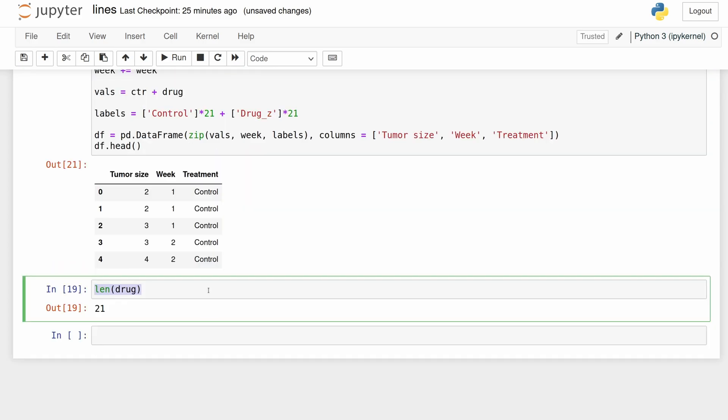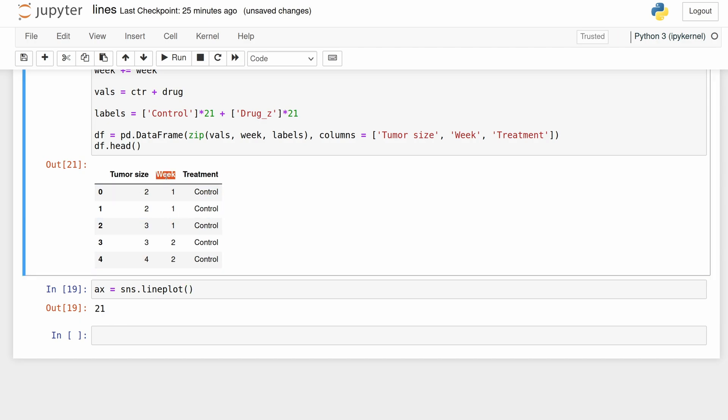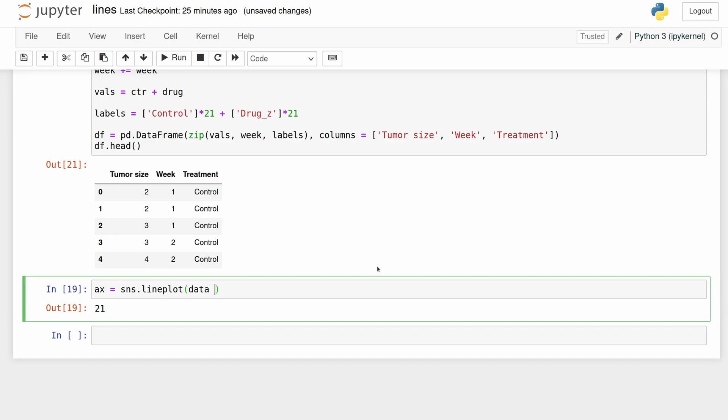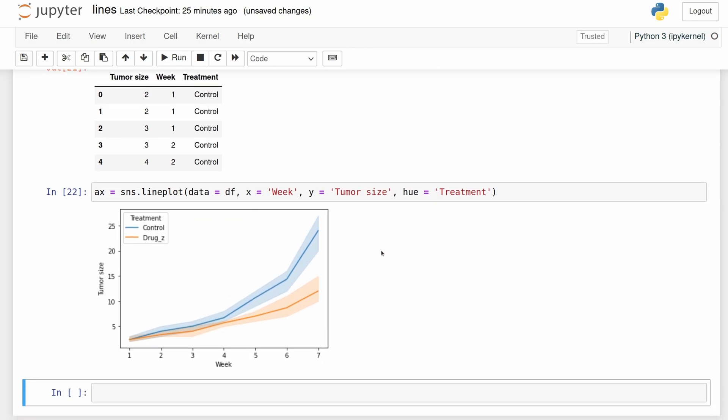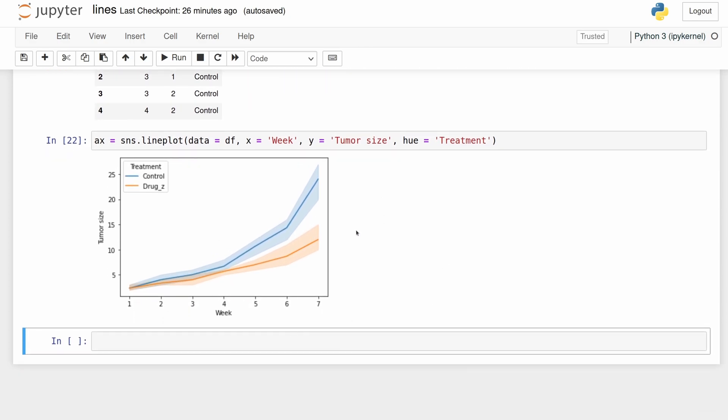Let's just make our base seaborn line plot. We're going to pass this data frame and then we're going to use week as the x value, tumor size as the y value, and then treatment as the hue. Now we have this line plot but we're going to make it look a lot better, so let's start off by adding markers to where the actual data points are.